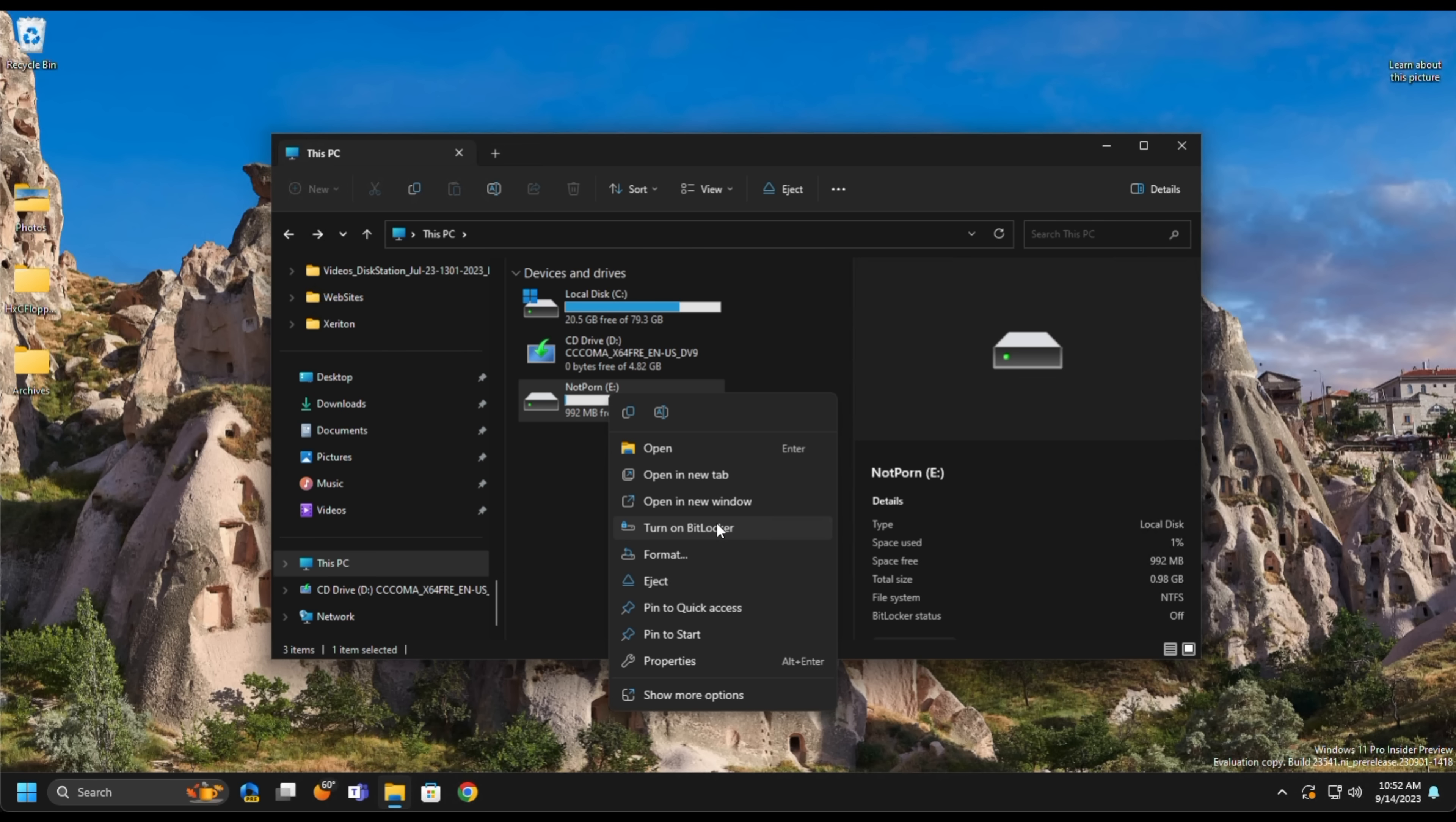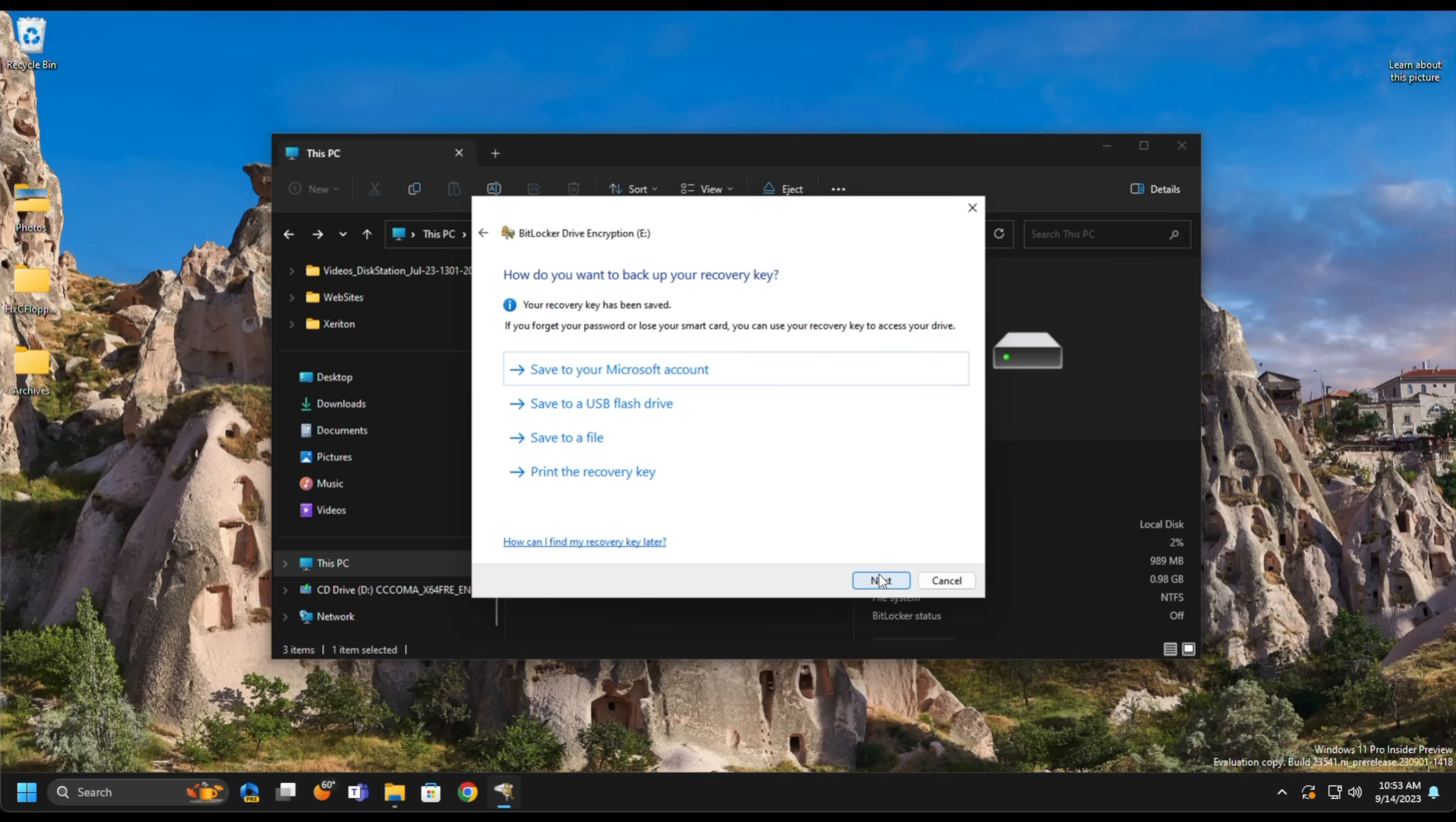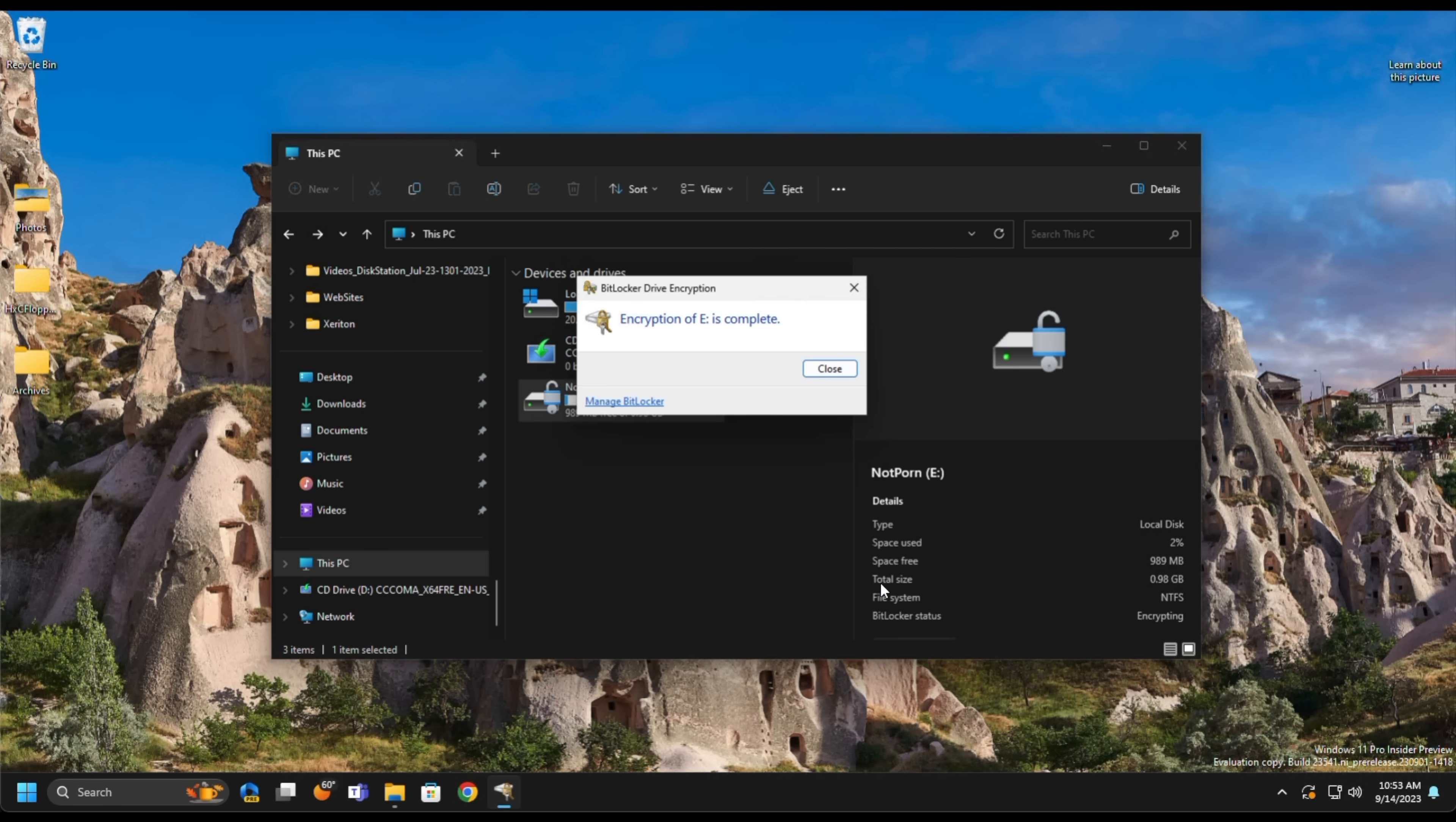To do that, we'll give it a password option here by giving it a password, and duplicate that password. Click Next, and we will save it in our Microsoft account, but you may choose differently. We'll say Encrypt only the used disk space, and we'll start encrypting. This should go pretty quick, which it did.